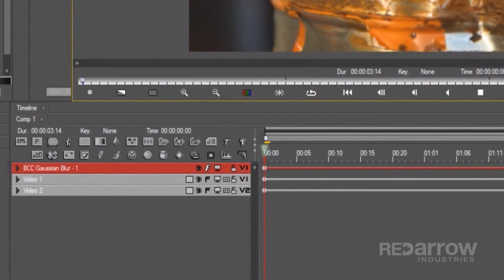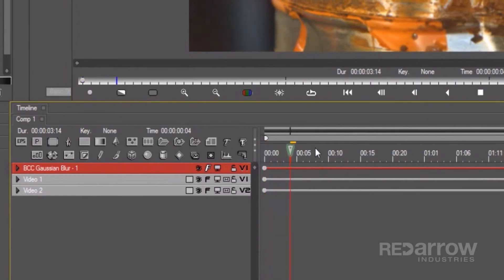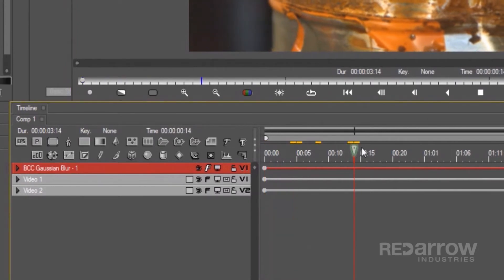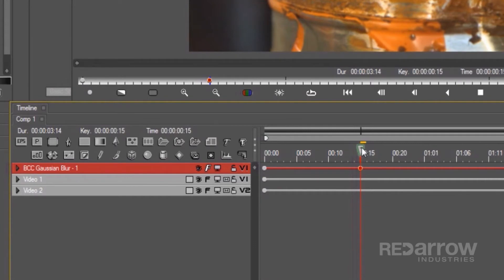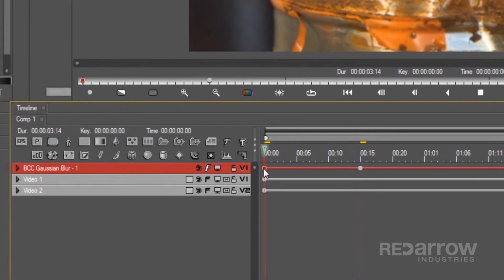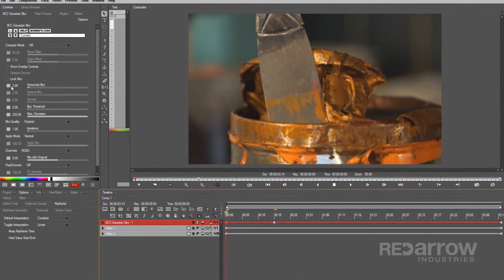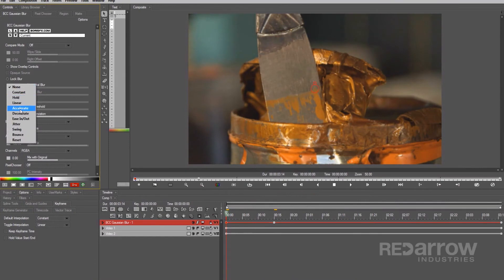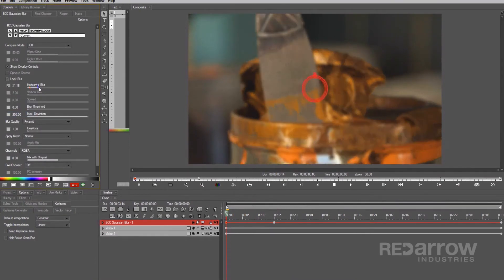I'm going to make this a relatively quick rack focus, so I'll go maybe 15 frames over and add a keyframe to my blur, but note that you can make this effect last as long as you need it to. Setting my first keyframe's horizontal blur to a decelerate interpolation, I'll crank this up some to get it out of focus.